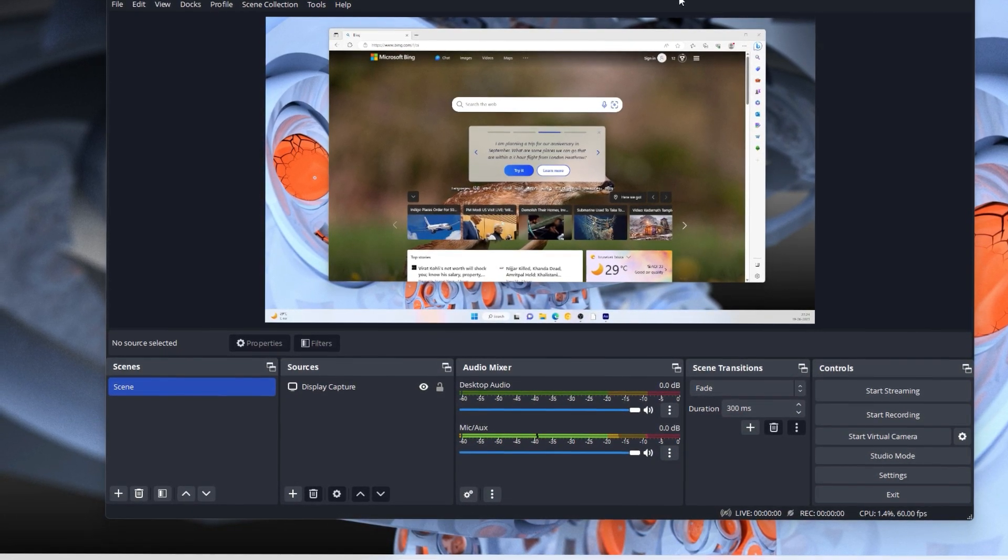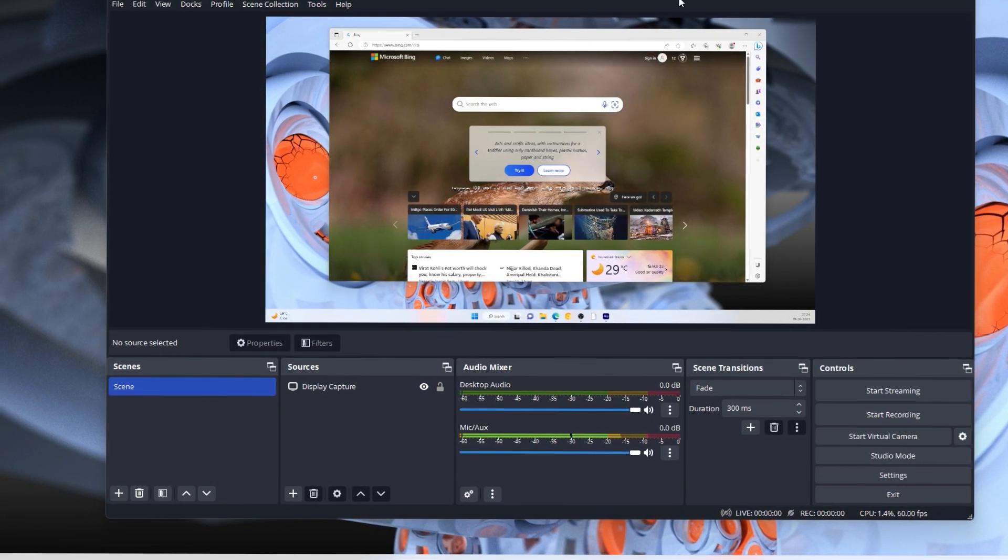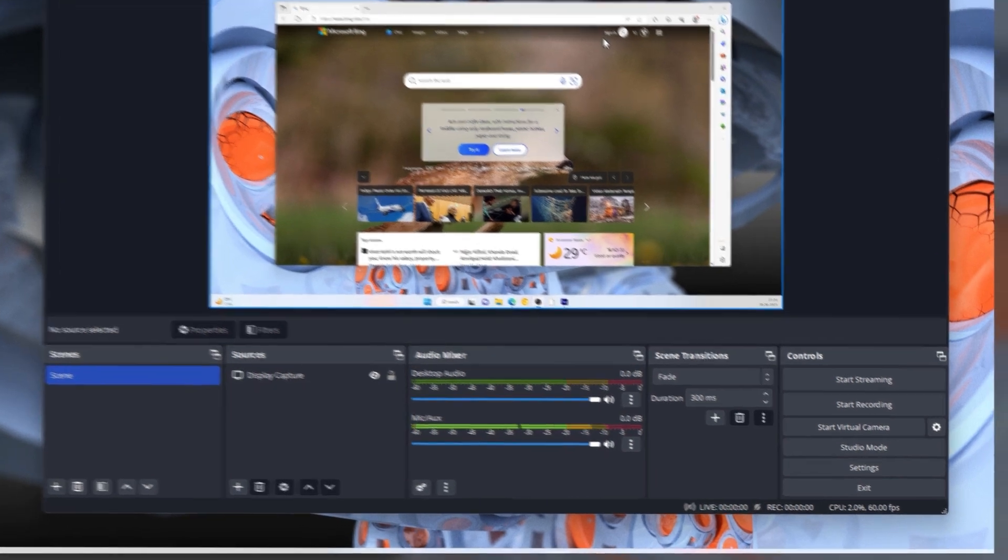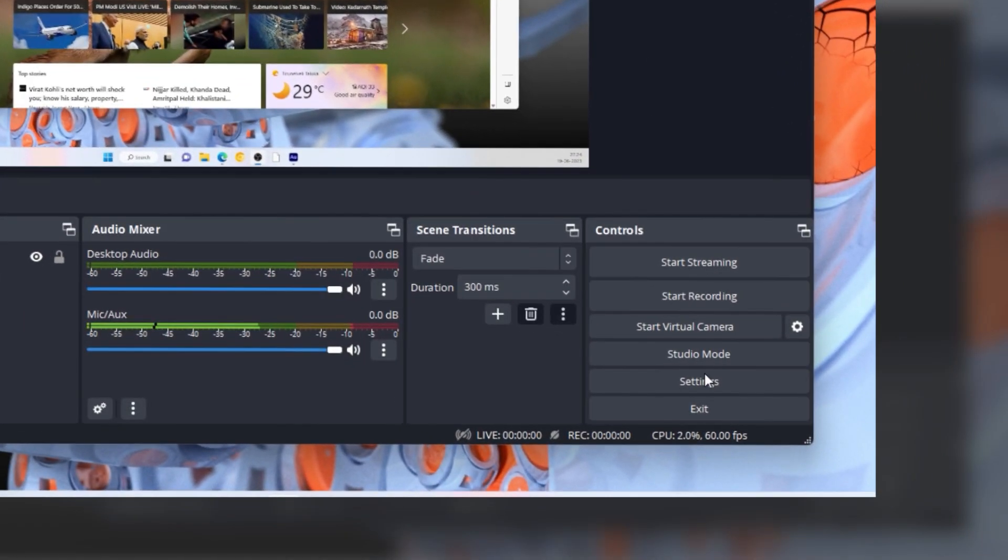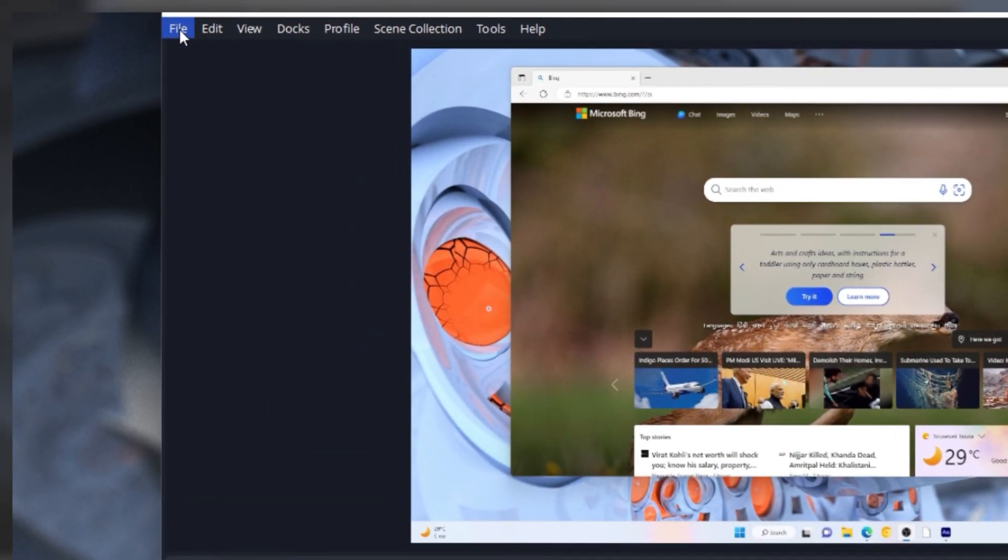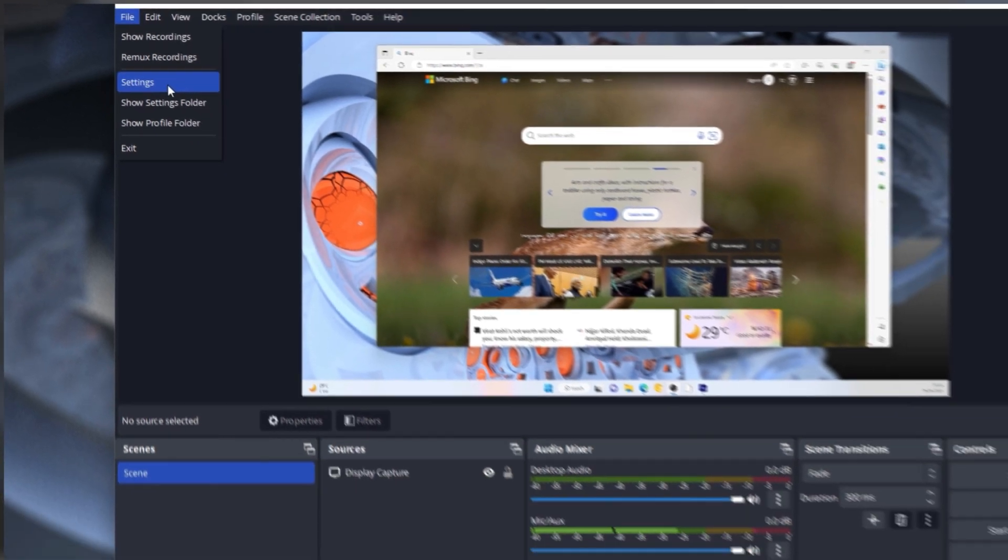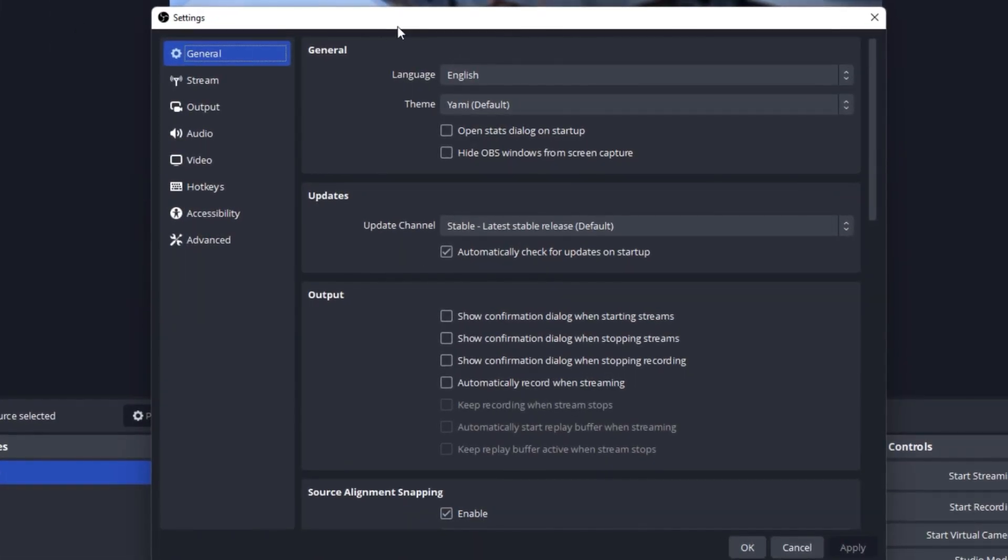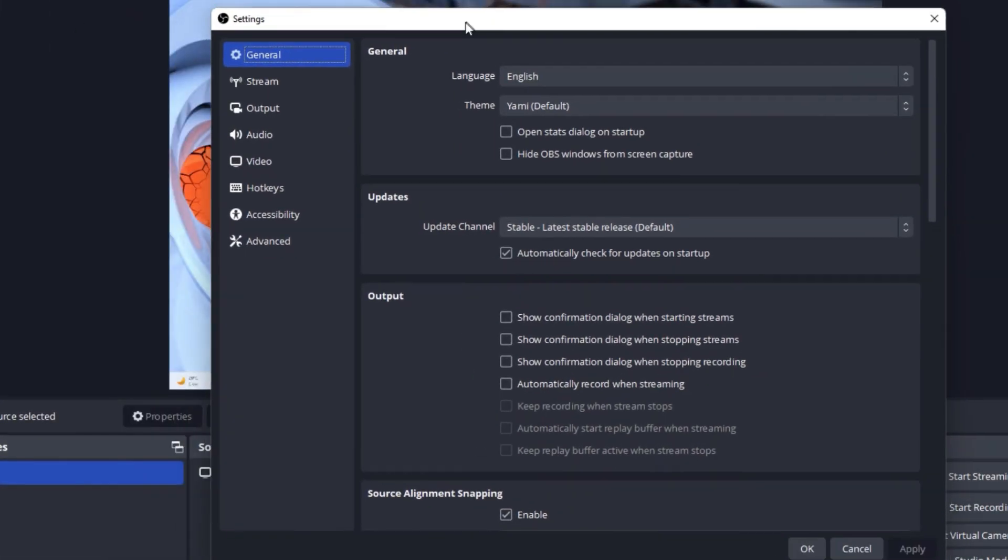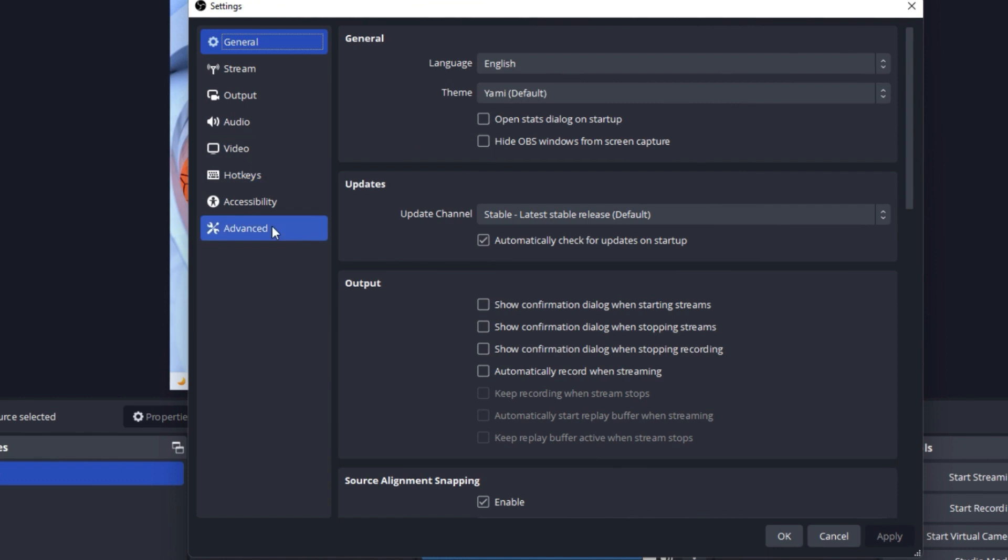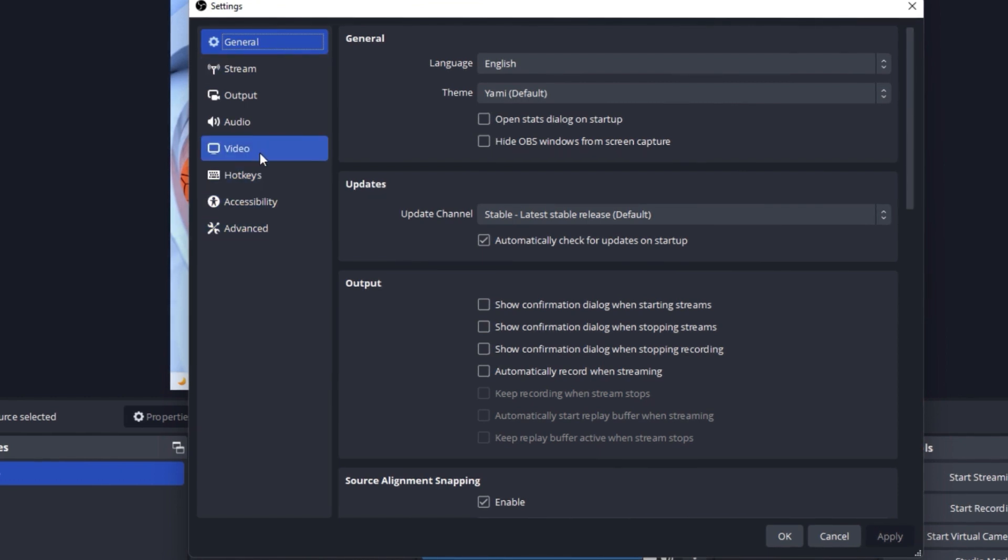So you might have faced this issue. Basically, what you need to do is go to Settings, either by clicking over here or you can go to File > Settings. Then this pop-up window will open up.